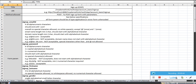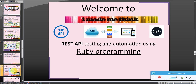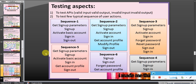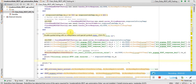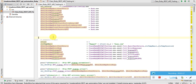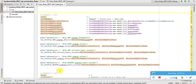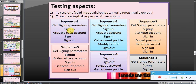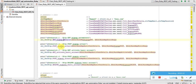Our Tomcat is also running locally. In this last video of the series, we will see the actual implementation of all six scenarios — scenarios one to three are positive scenarios, and scenarios four to six are negative scenarios. We have also seen the project structure of Ruby-based projects and the RubyMine IDE. This is where I have done initialization for each scenario and called the methods: get signup parameter, actual signup, activate basic account, sign in, and sign out.